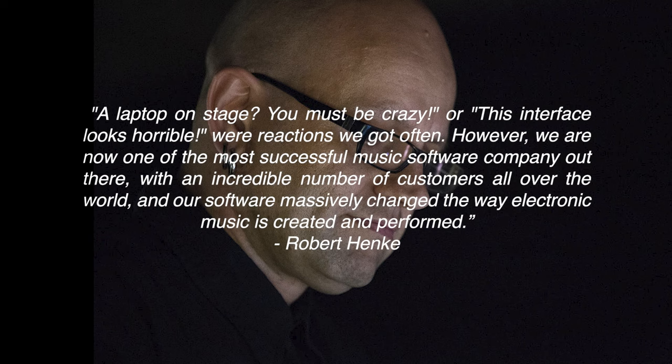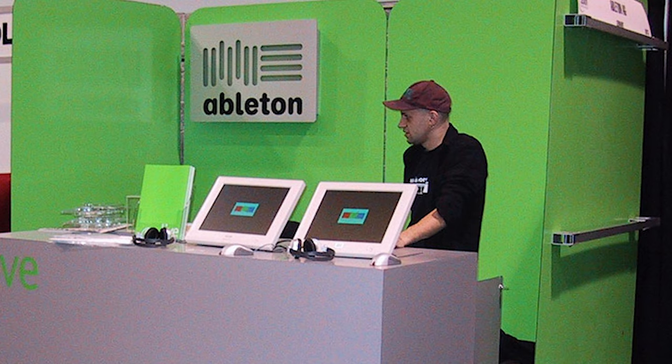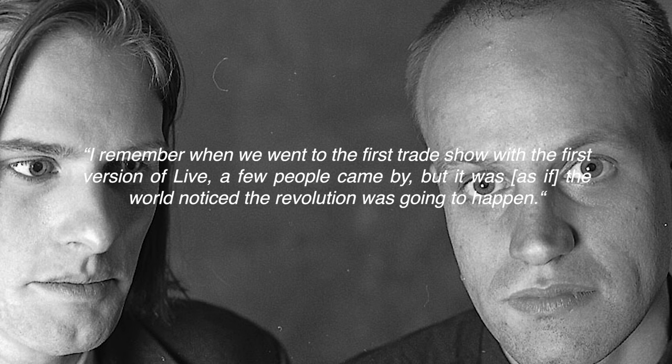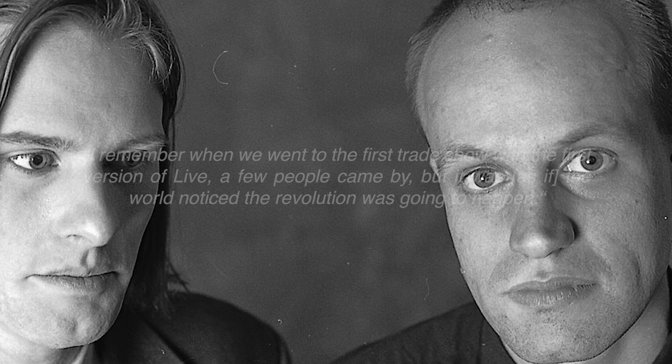Around the release of Live 1, Henke recalled the first trade show where they showcased Ableton Live. I remember when we went to the first trade show with the first version of Live. A few people came by, but it was as if the world noticed the revolution was going to happen.